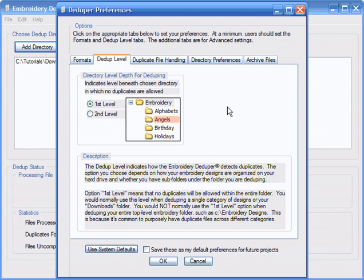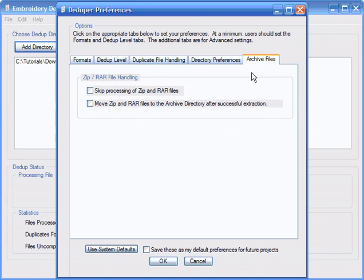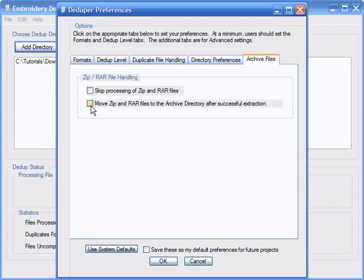By default, the Embroidery Deduper deletes any ZIP or RAR files if it has managed to successfully extract them. However, in the latest version of the software, you do have the option now, by selecting the Move ZIP and RAR files to the Archive Directory after successful extraction option, to actually move those ZIP files to a separate folder after successful extractions. You can then back them up to CD or manage them however you see fit. For this example, however, we'll just let the deduper delete them. To save the settings, we press the OK button.